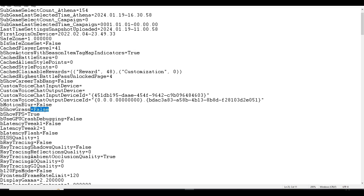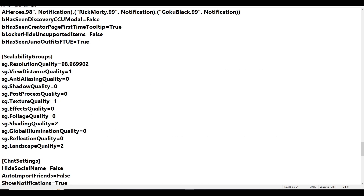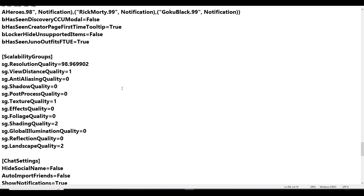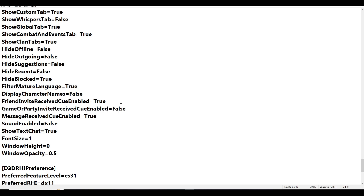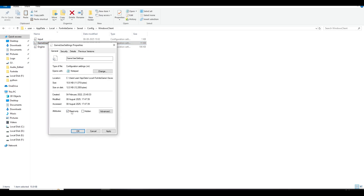Double-click to open GameUserSettings.ini. Scroll down and find 'bShowGrass' — by default it will be set to True. Change it to False. Then scroll down further to find the Scalability Groups section. Find 'ResolutionQuality' — by default it's 100. Change it to a slightly lower value like 98.9; anything slightly below 100 is fine. Don't set it too low like 65 or 75 as the game will look poor. Save the file, then right-click it and re-enable Read-only.